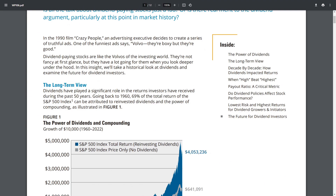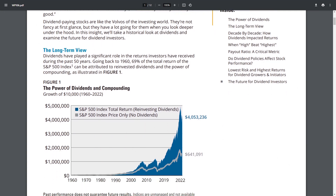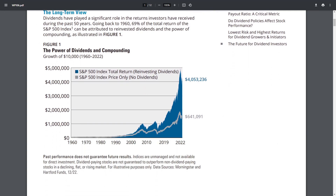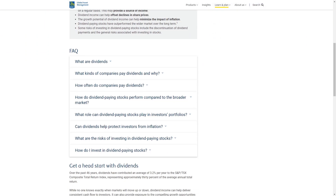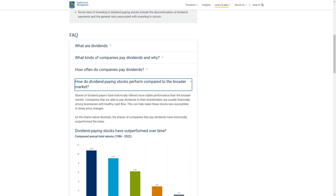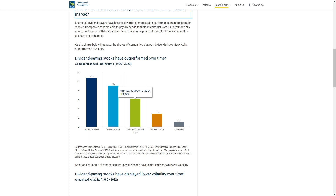According to their research, if you invested $10,000 in an S&P 500 index in 1960 and didn't receive any dividends, your final balance would only be $641,091 in 2022. With dividends reinvested over the same time frame, your final balance would be $4,053,236. A similar report from Global Asset Management found that dividend growth stocks provided both greater returns and lower volatility when compared to the S&P 500 and TSX Composite Index.